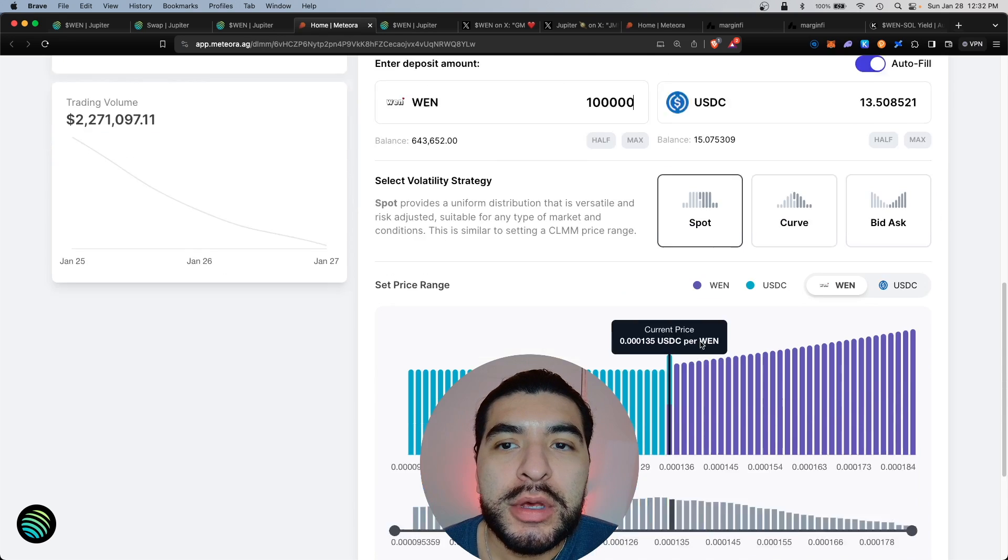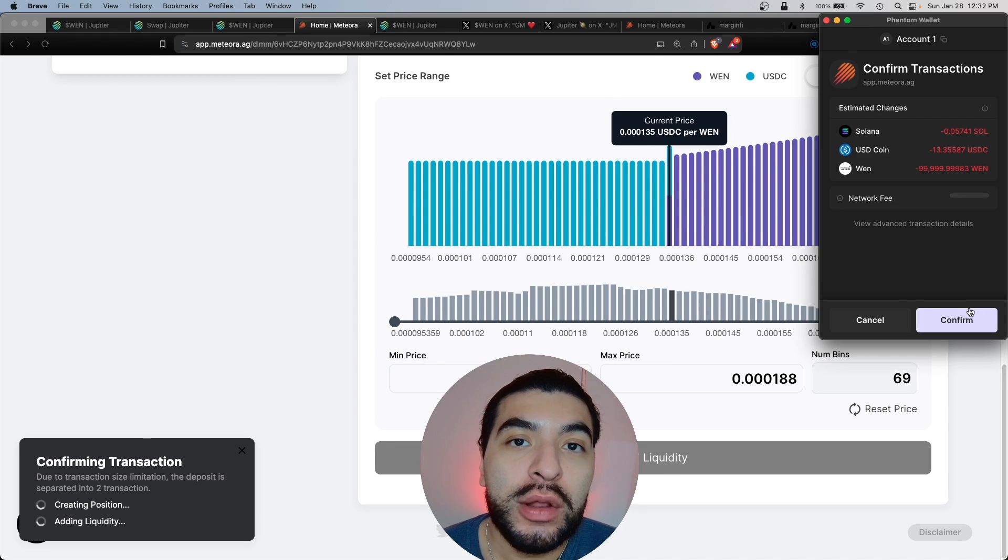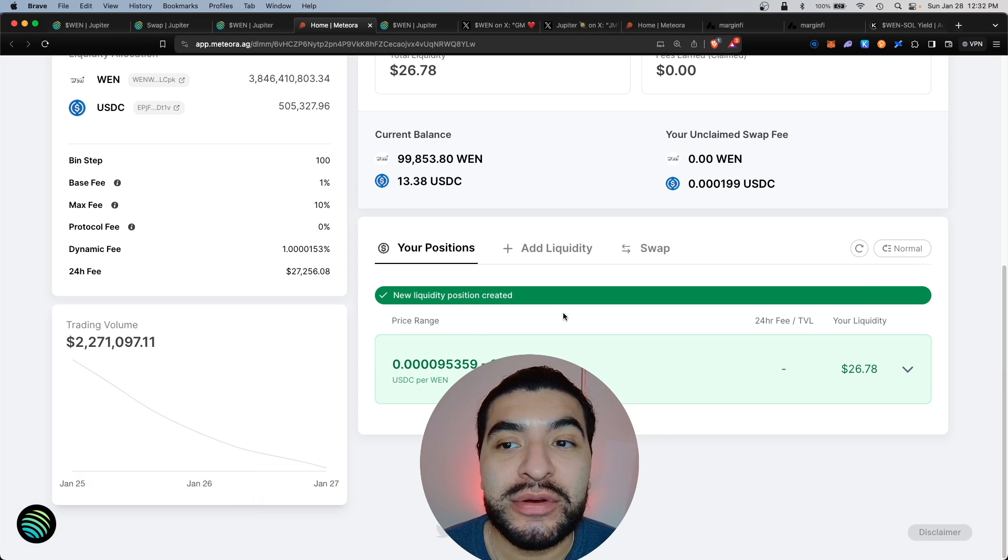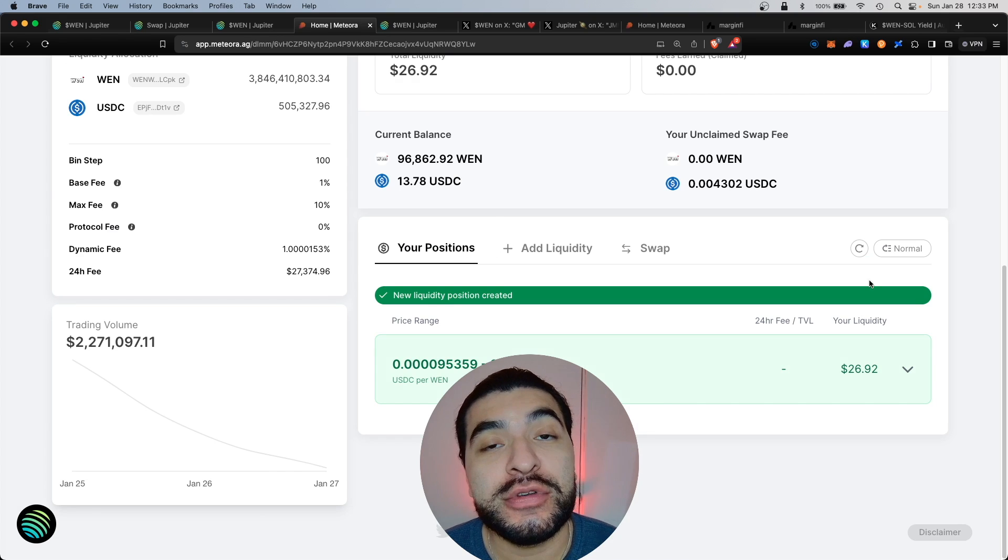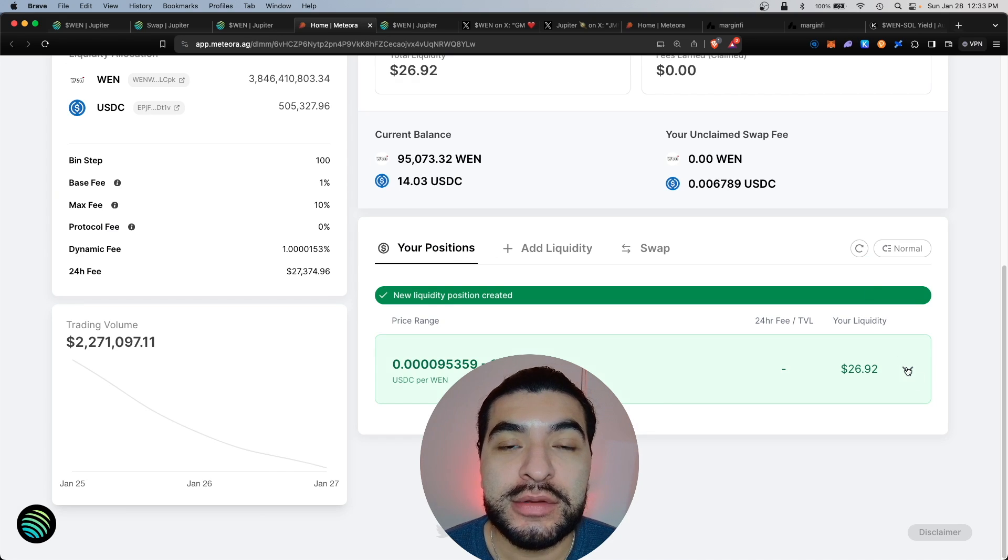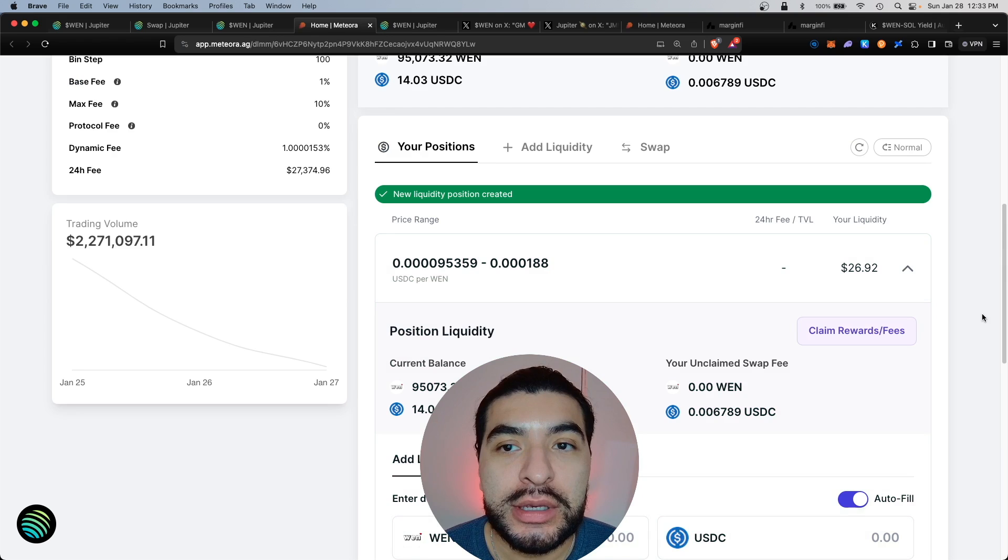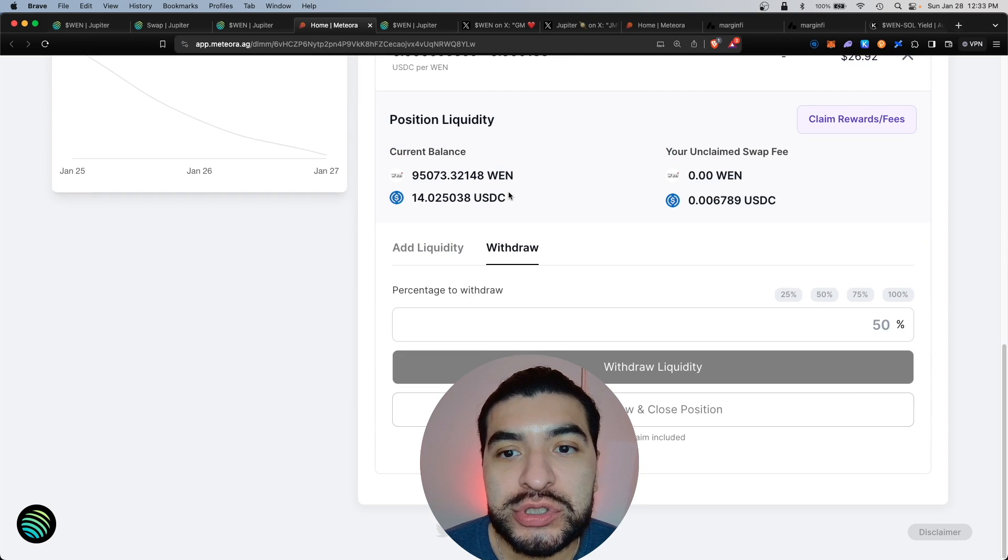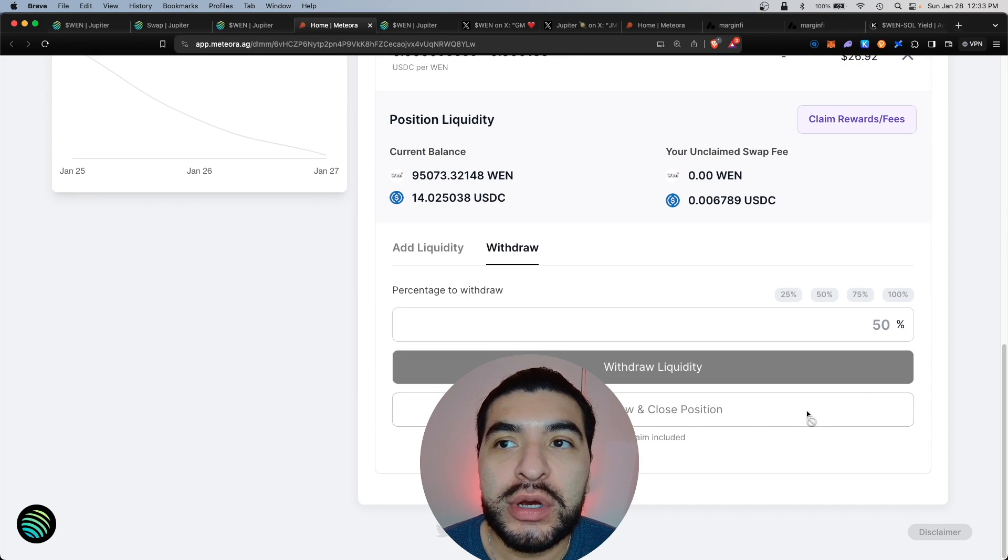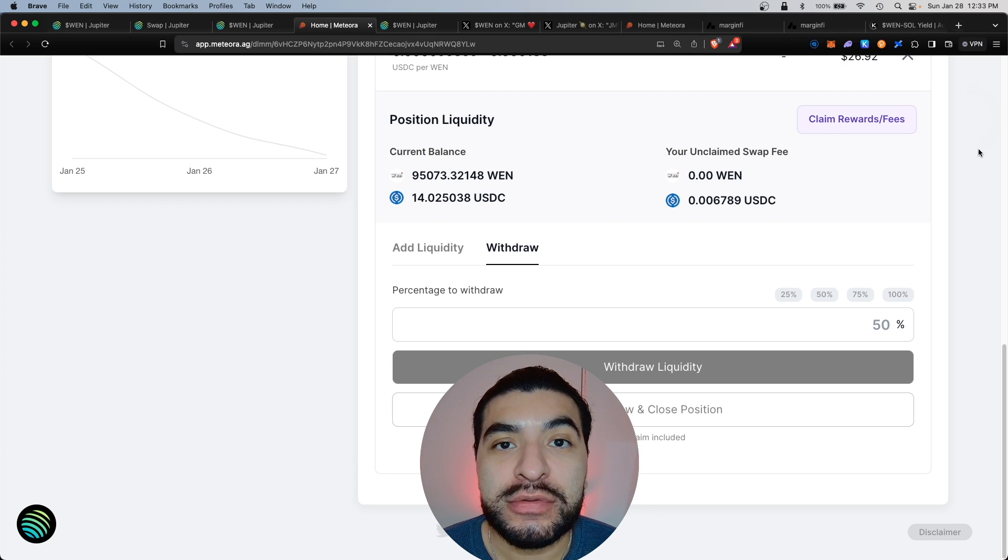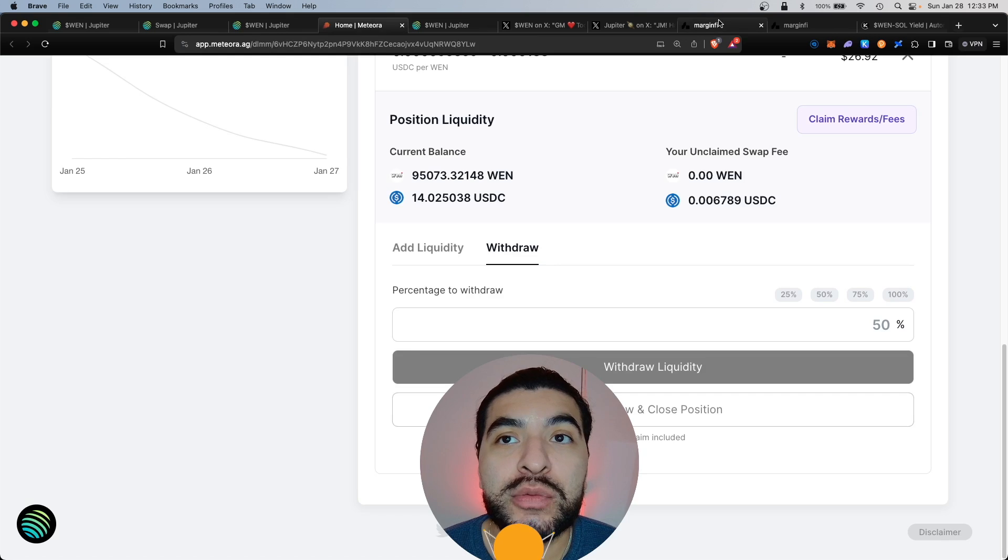Now click on add liquidity and confirm this in your wallet. Awesome, that was successful and our new position would be found here under the Your Position section. Now if for some reason you wanted to withdraw, you would click on this arrow here and simply go to the withdraw section here and you can then withdraw and close your positions. Any trading fees you earn from the APR rate, you would claim them here.